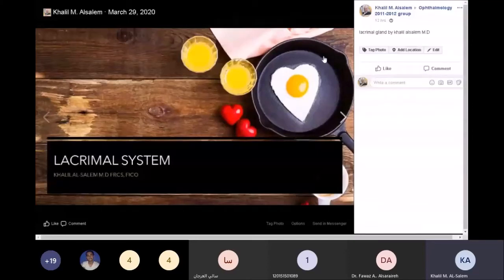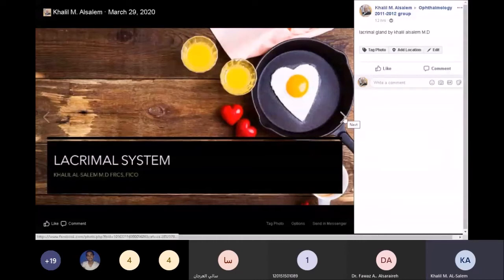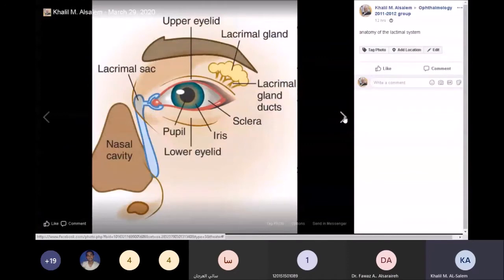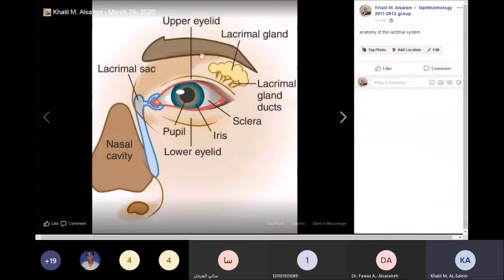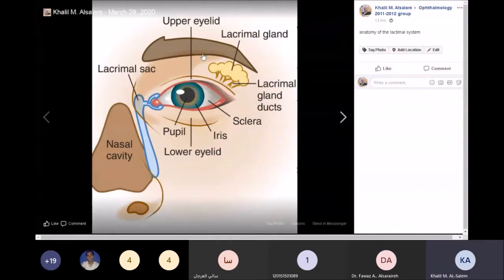Today we'll be talking about the lacrimal system. The lacrimal system is divided into a secretory part and a drainage part — like a sink, we have the tap and the sink. The secretory part consists of the lacrimal glands: we have the accessory lacrimal glands and the lacrimal gland proper, and they act as one unit.